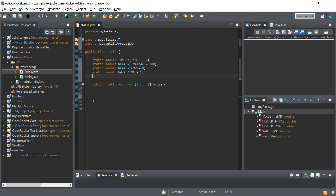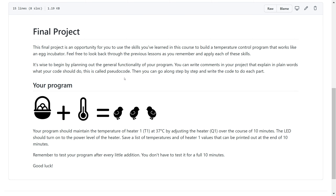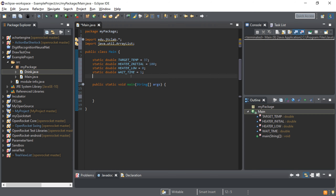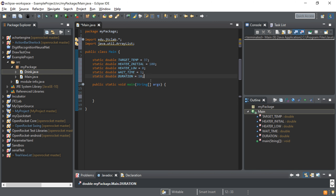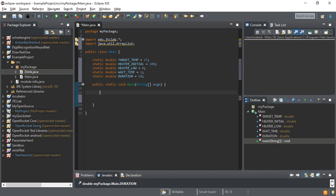We're going to start out waiting every one second. The last thing we're going to do is make a constant variable for the duration. The project asks us to run for 10 minutes, checking every one second, and then after 10 minutes we can analyze the data. So the duration is going to be 10 minutes. Those are all our constant variables. Now let's move on to writing the actual code — let's write two ArrayLists, because we need to store two things: the temperatures and the heater power values.